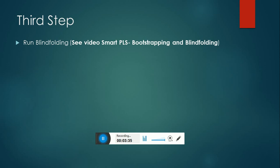And that's it. I hope this video will help you in performing your analysis on Smart PLS. Thank you so much.